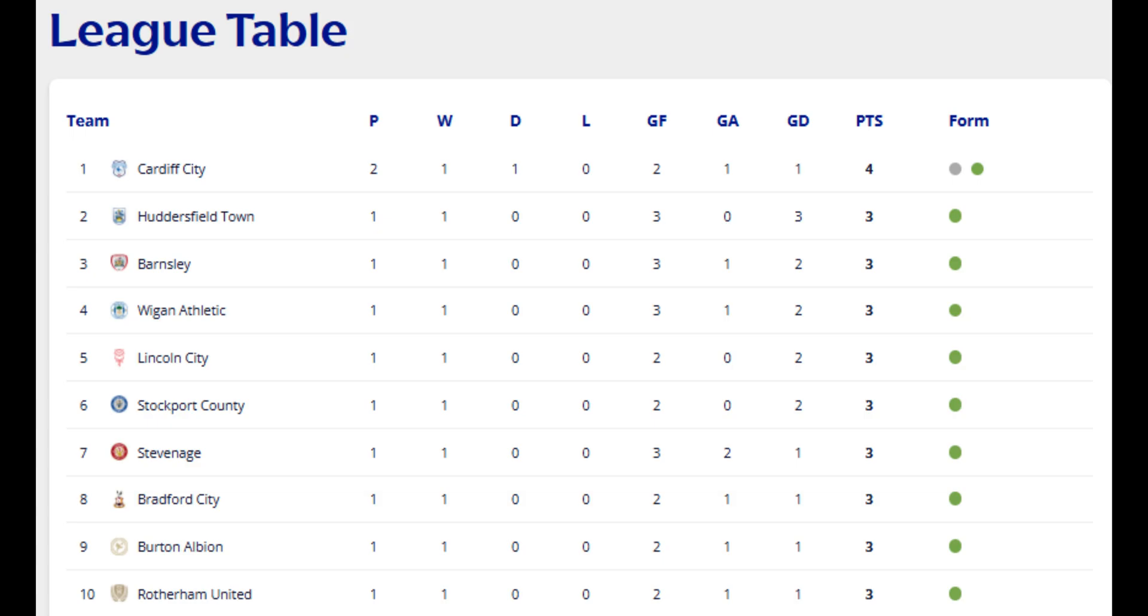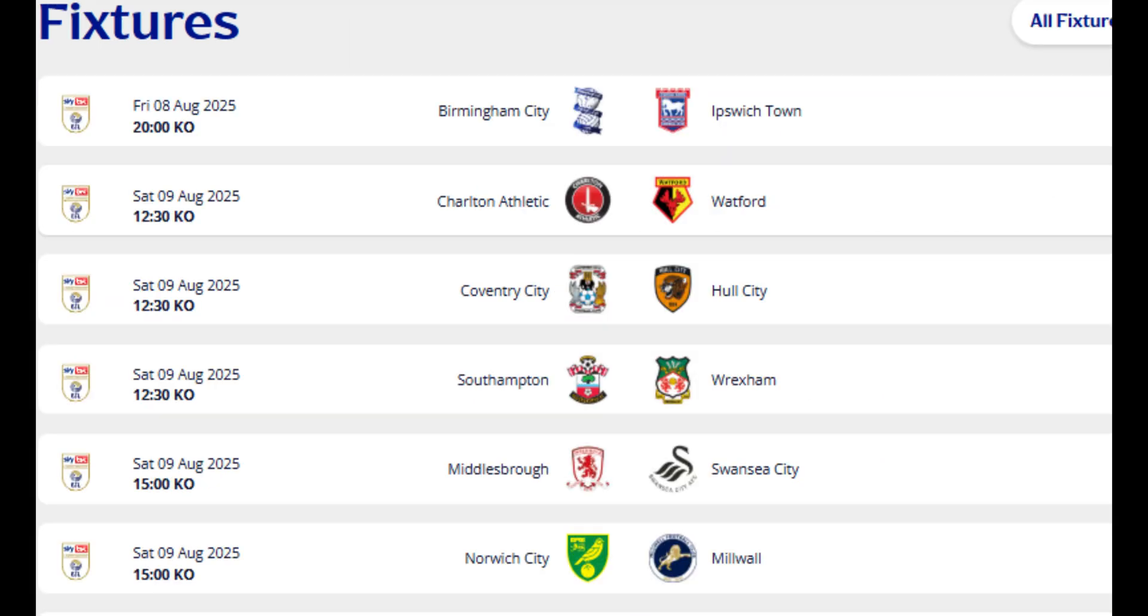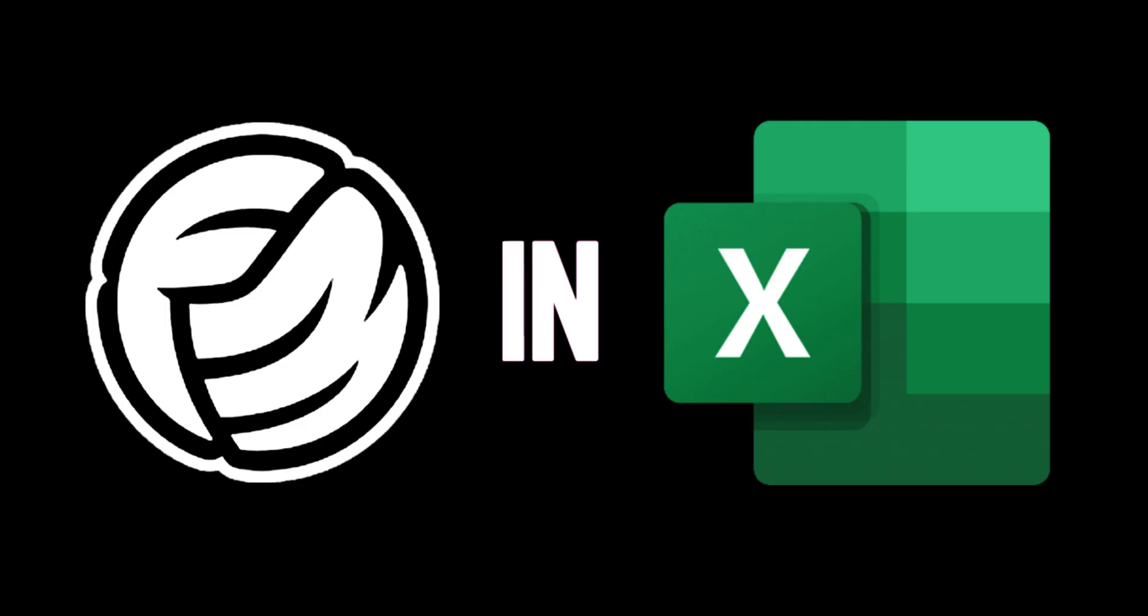We still don't have an update from Football Manager, but with the English League 1 and League 2 seasons kicking off last weekend, the Championship kicking off this weekend, and the Premier League next weekend, it's time to scratch that itch. It's time to play Football Manager in Excel.